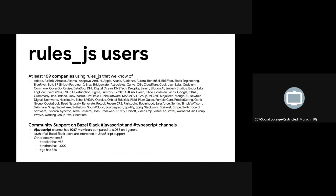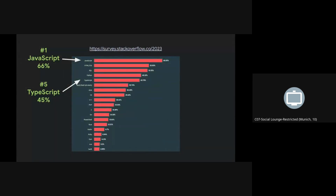There are probably a few more that we don't know about, so if you are using it and you'd like to talk to us, come find us after this talk or at the conference. Community support is mainly on the JavaScript channel on Bazel Slack, which has over 1,000 members. Out of the 6,000 in Bazel general, that means one in six Bazel users is interested in JavaScript support. The Stack Overflow Survey from 2023 shows JavaScript is still the number one language used by professional developers and TypeScript is number five, meaning there's still lots of room for adoption.